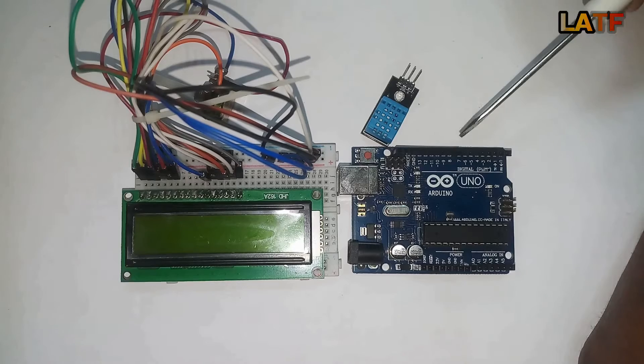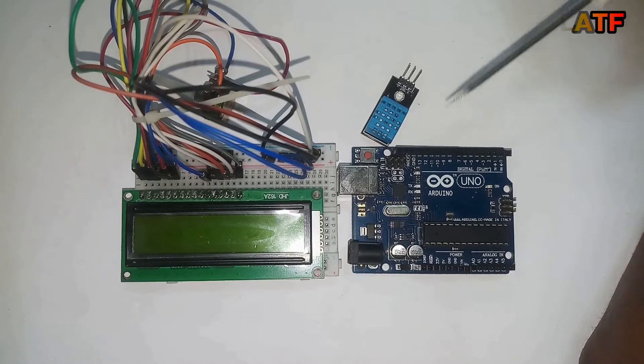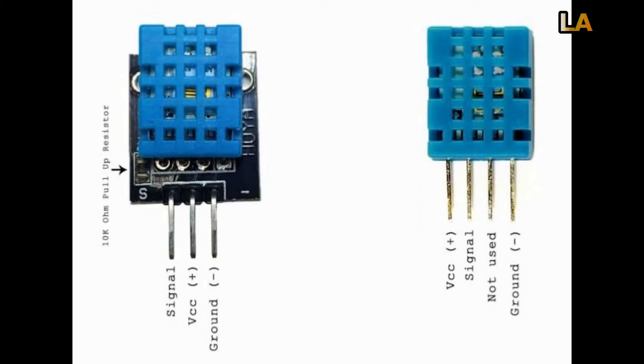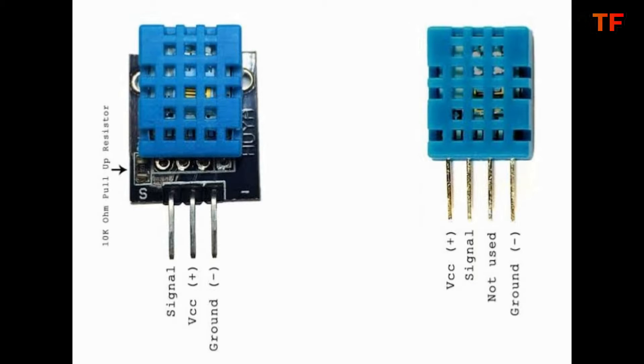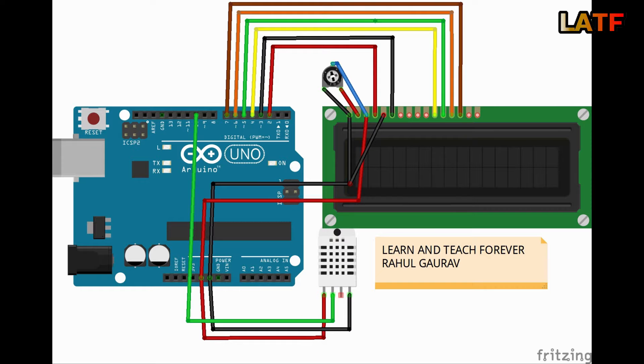Now let's see the pin configuration of DHT11. It has three pins: VCC which connects to 5V of Arduino, GND which connects to GND of Arduino, and DATA which connects to any digital pin of Arduino.